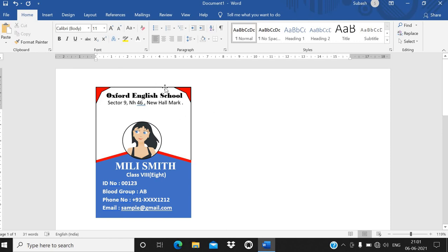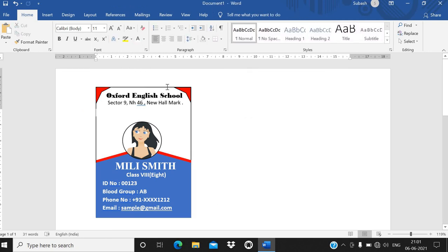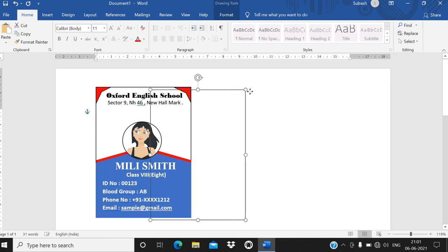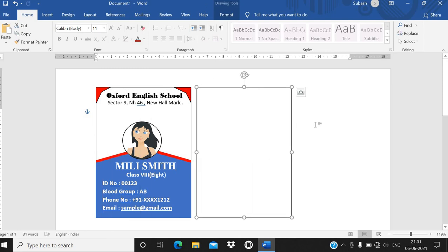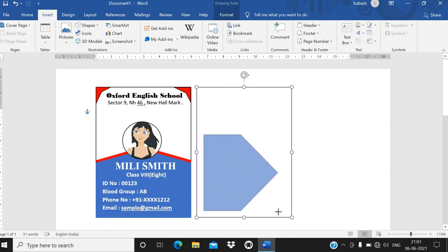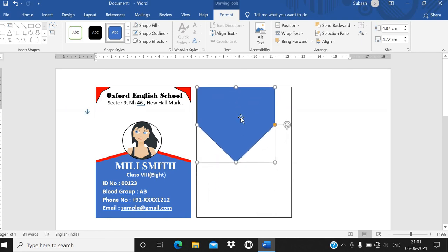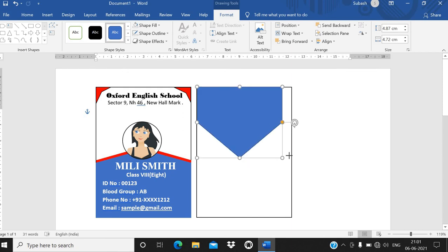The front side of the ID card is now designed. Similarly, you can create the back side. Right-click on the frame, copy it, then paste it to the side. From the Insert tab, go to Shapes and bring in recently used shapes for the back side design.